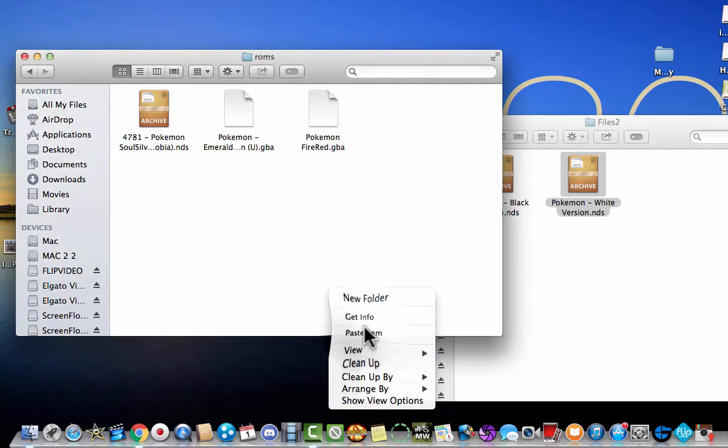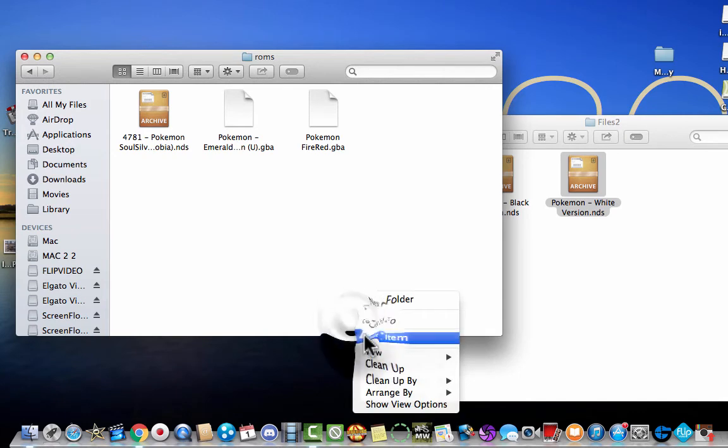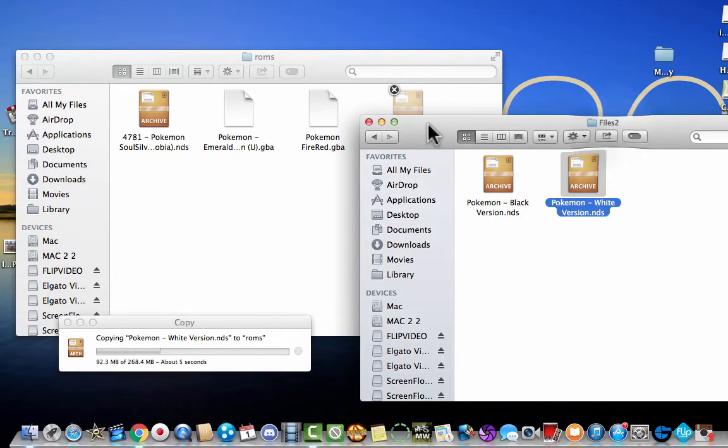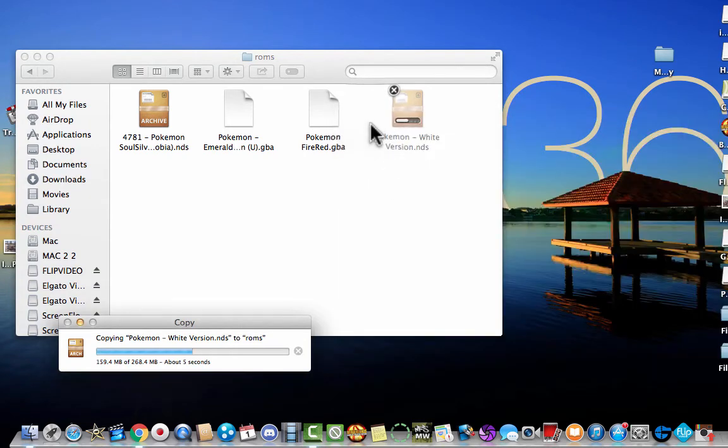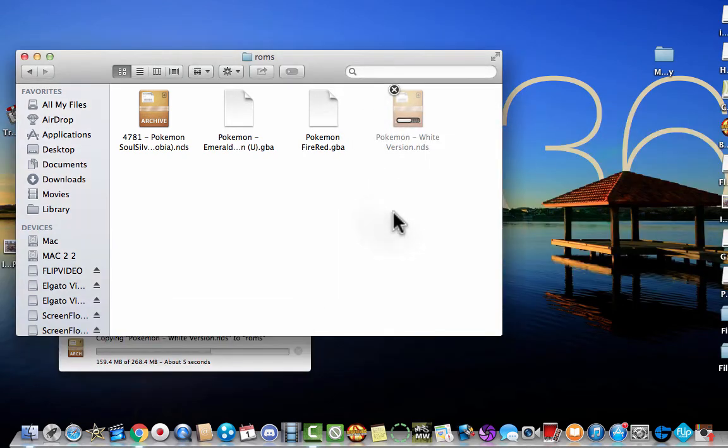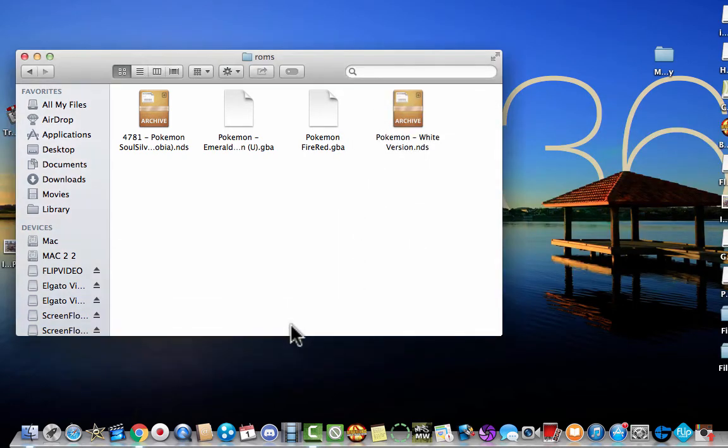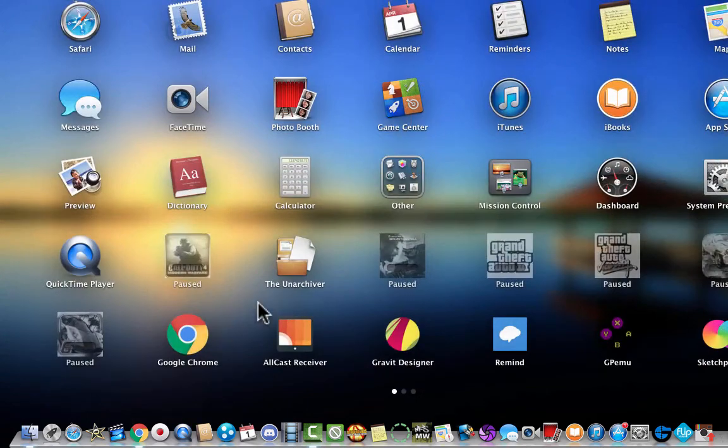Now close files 2. And it should be copying over right now. And there you go. Now you have all your ROMS in the ROMS folder. Now open up PokeMMO one more time.